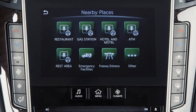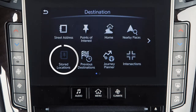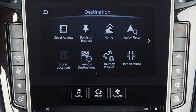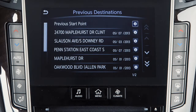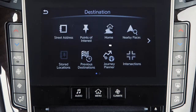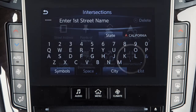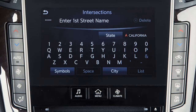Nearby Places – to set as the destination a place near the current vehicle location or along the route, from a variety of categories. Stored Locations – for directions to a destination previously stored in the system. Previous Destinations – to access a list of previously set destinations. Journey Planner – to set a destination previously selected on the Infinity Connection website. Or Intersections – for directions to an intersection of two streets.